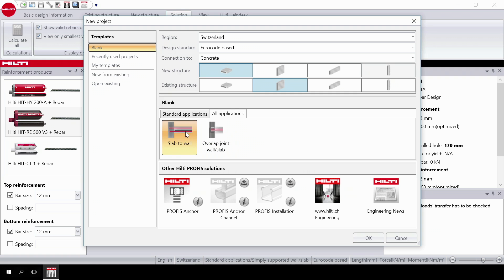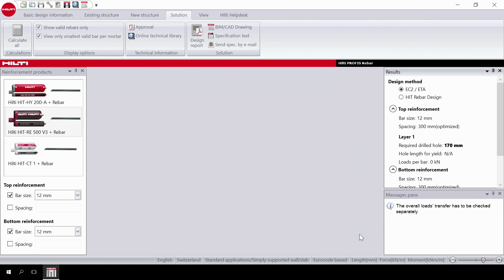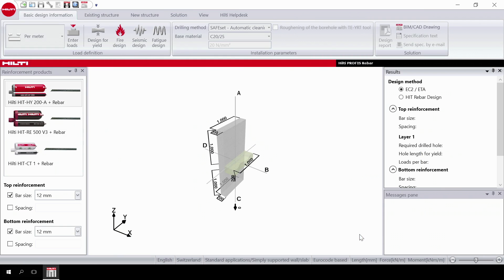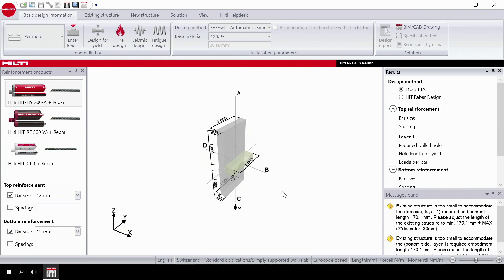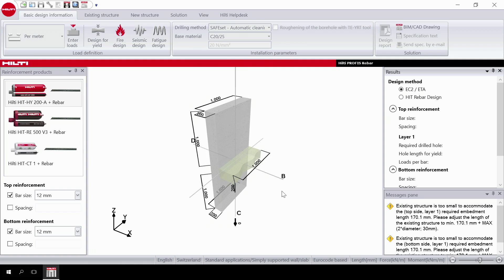Then choose simply supported wall or slab. Once you've selected your application, click on OK. This launches you into the design landing page.